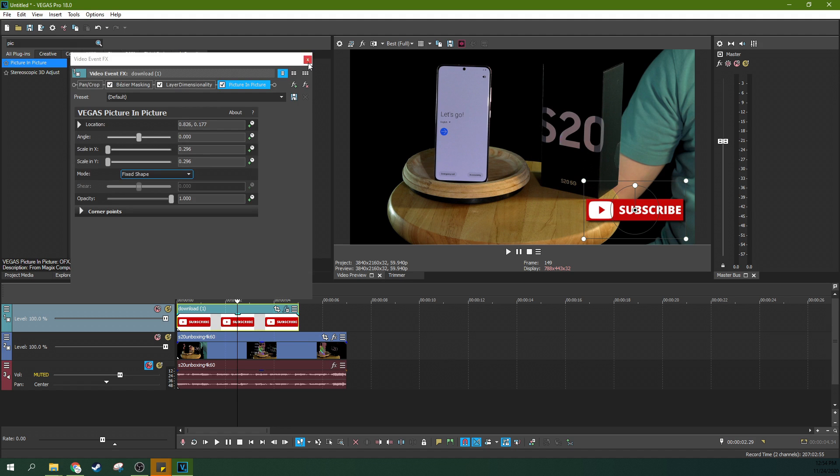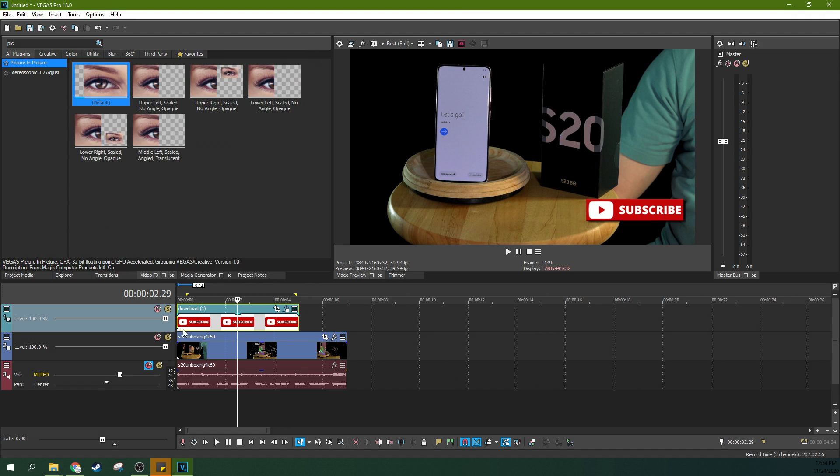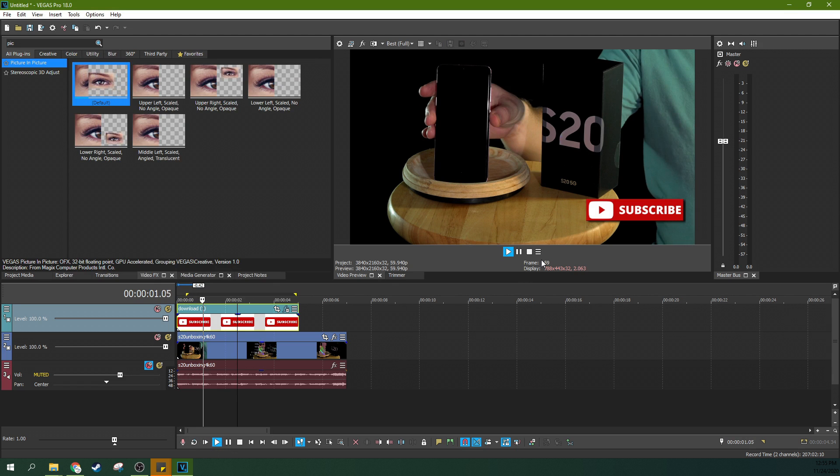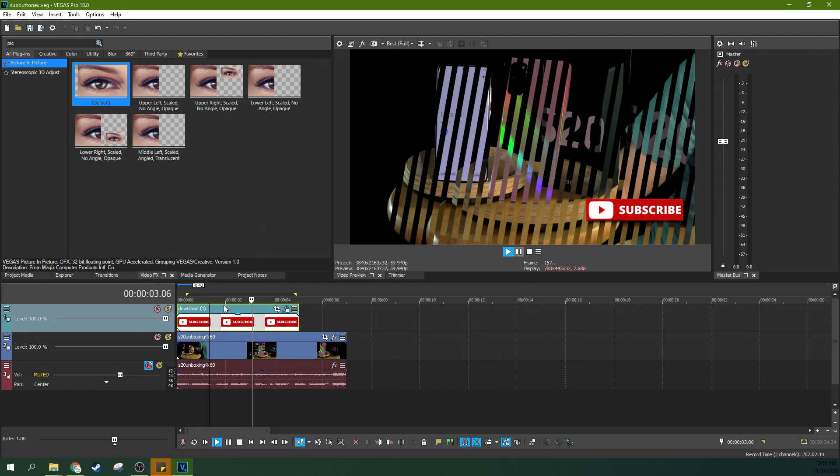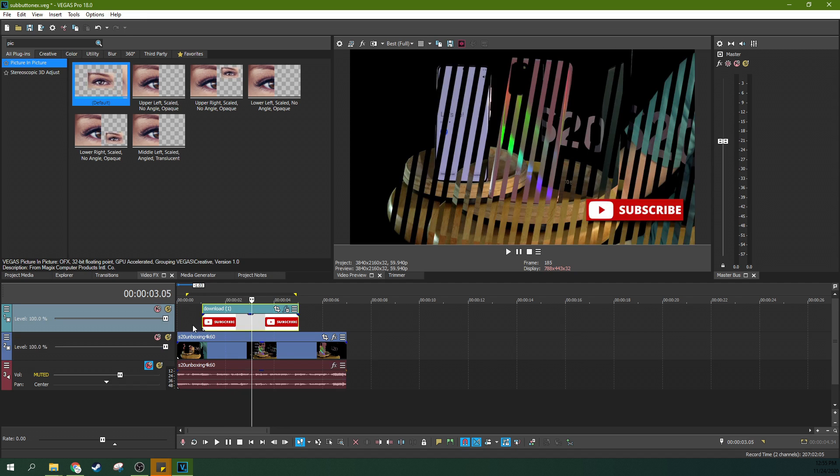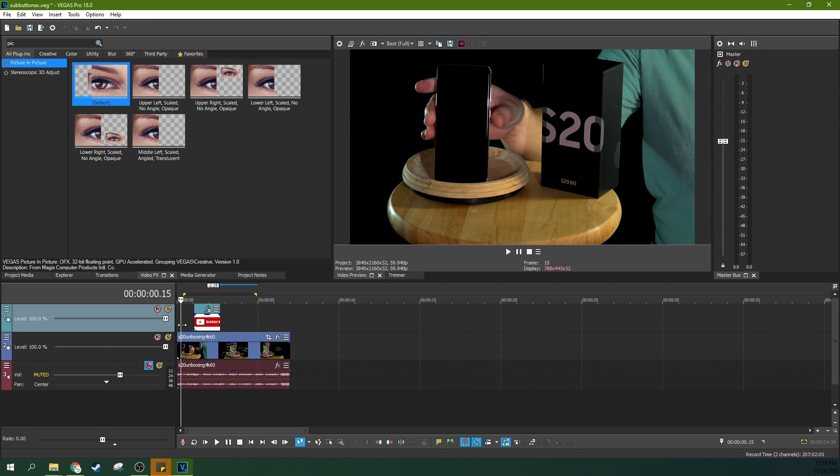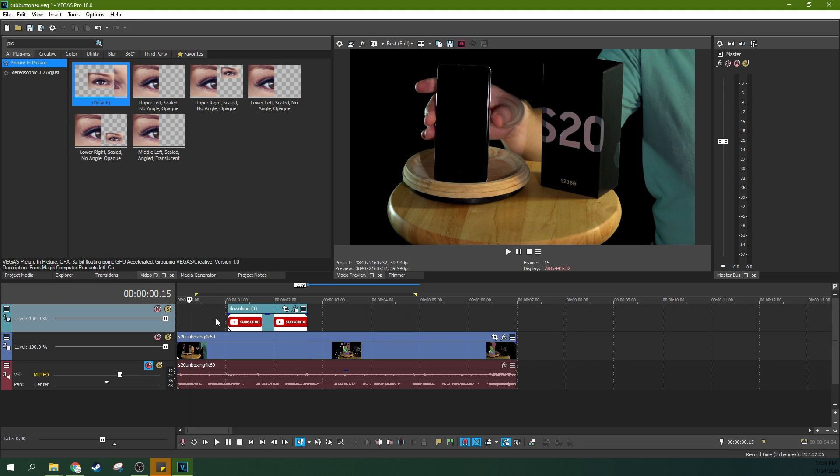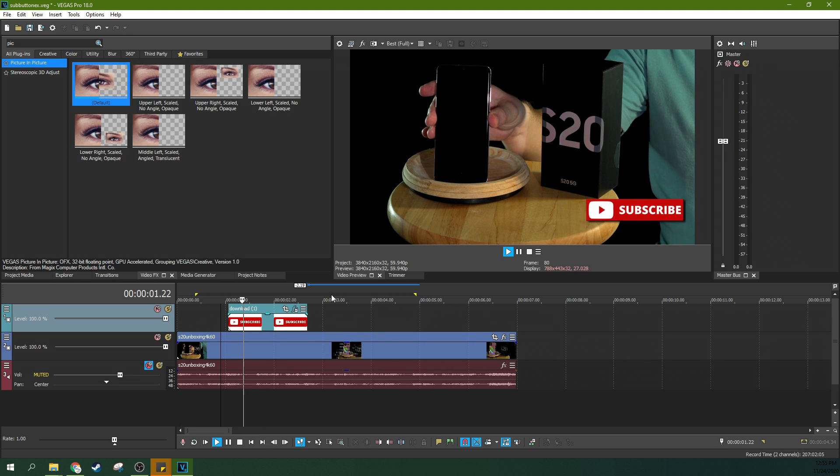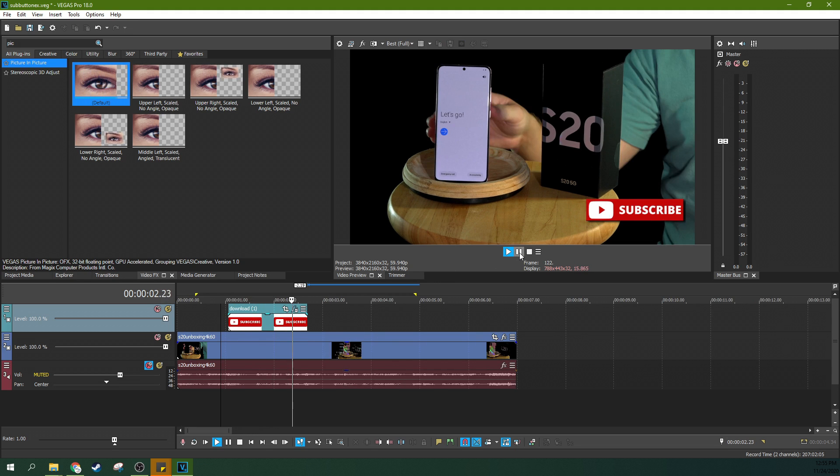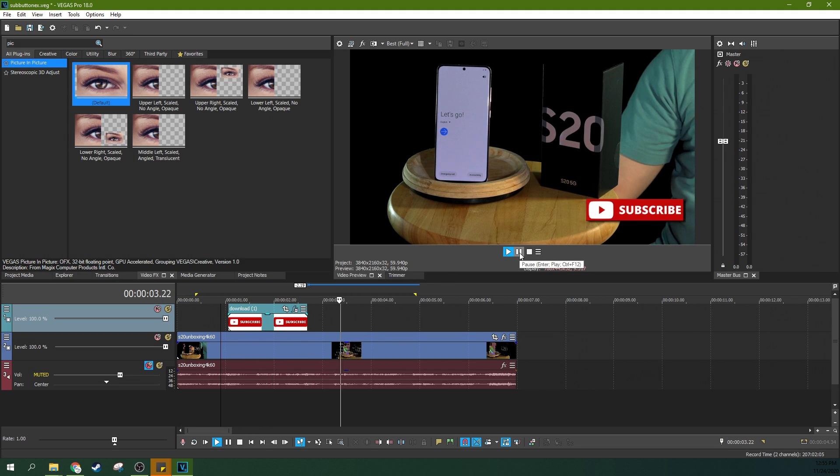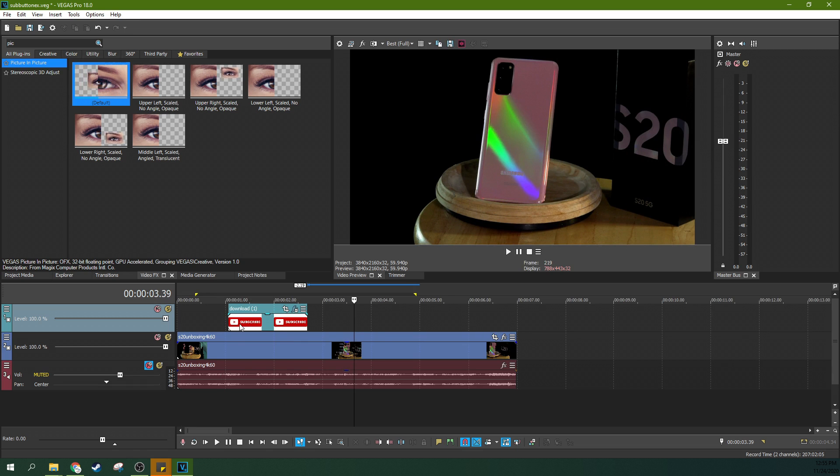So now it just is there. So you can have it maybe pop up and pop away if you want it to be not very obnoxious. So now when we watch the video, there it is, it just pops up, pops away.